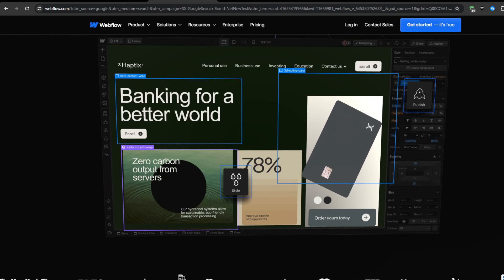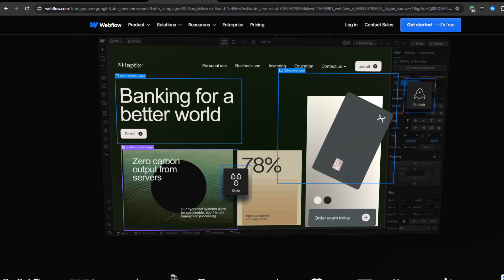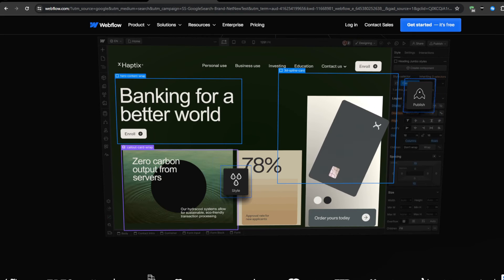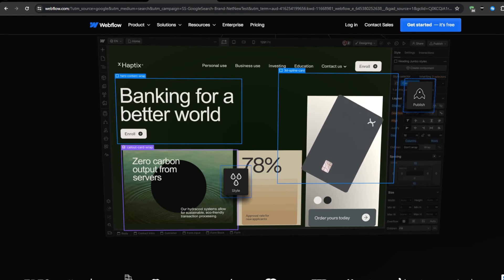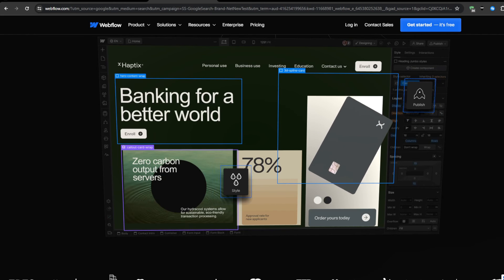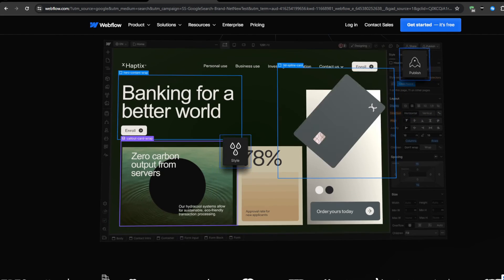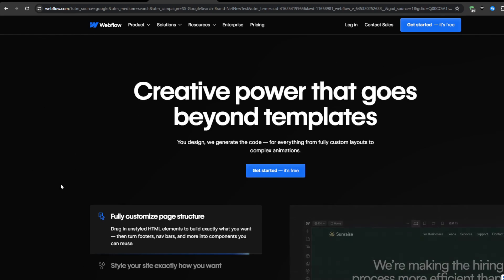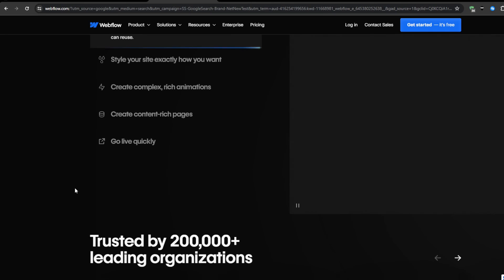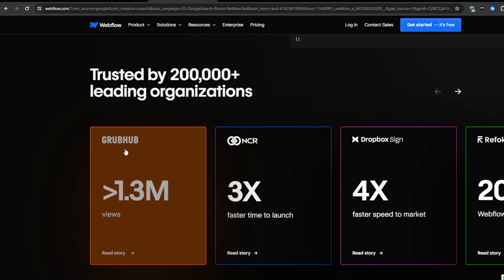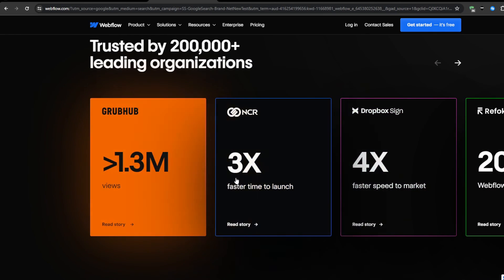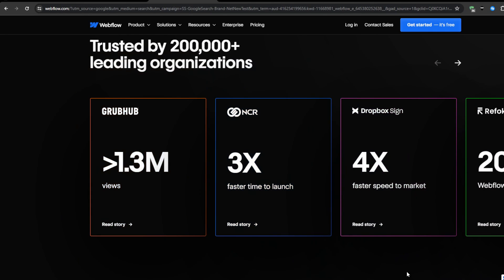Expanding further, native version control integrations like GitHub, GitLab, and Bitbucket enable seamlessly pushing Webflow projects into external repos, allowing complementary code collaboration across both visual builders and hardcore dev teams. This works wonders helping agile agency workflows, allowing complementary skill sets to thrive on shared sites.